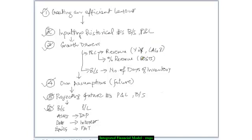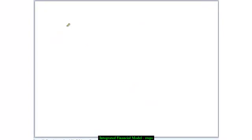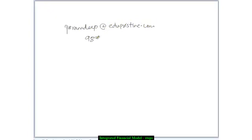The overall time estimation for creating the complete model is around 20 hours. Obviously we would be doing them step by step, and each step would take around 15 to 20 minutes — though some steps, like calculating the growth drivers and creating assumptions, could take a little longer. I hope you have got some understanding about how we would go about creating this model. If you have any questions, feel free to write to me at paramdeep@edupristine.com or give me a call on 9892-980608, ISD code plus 91. I hope you found the session useful and I hope to see you in the financial modeling class. Thank you.